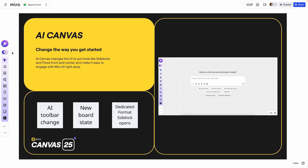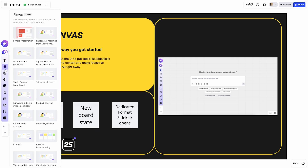What we just saw is a change to our content menu. What it's pulled forward are specific tools that use the power of Miro AI to create new work and get started. The first is our flow templates. If you'd like to create those multi-step automated workflows on your canvas, templates are a great place to start.